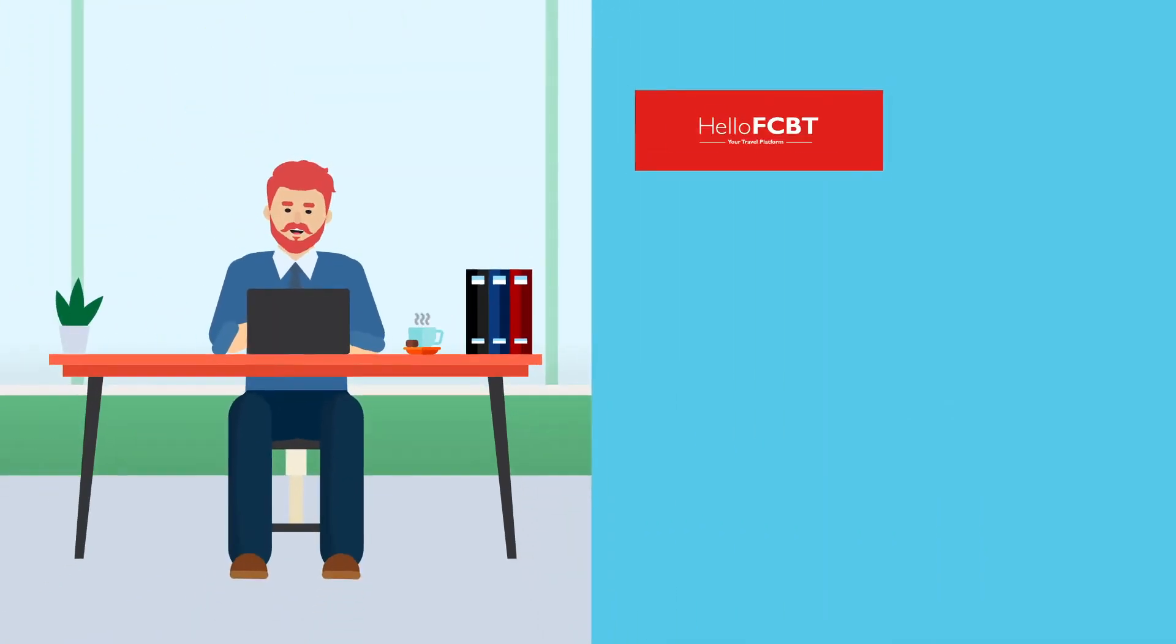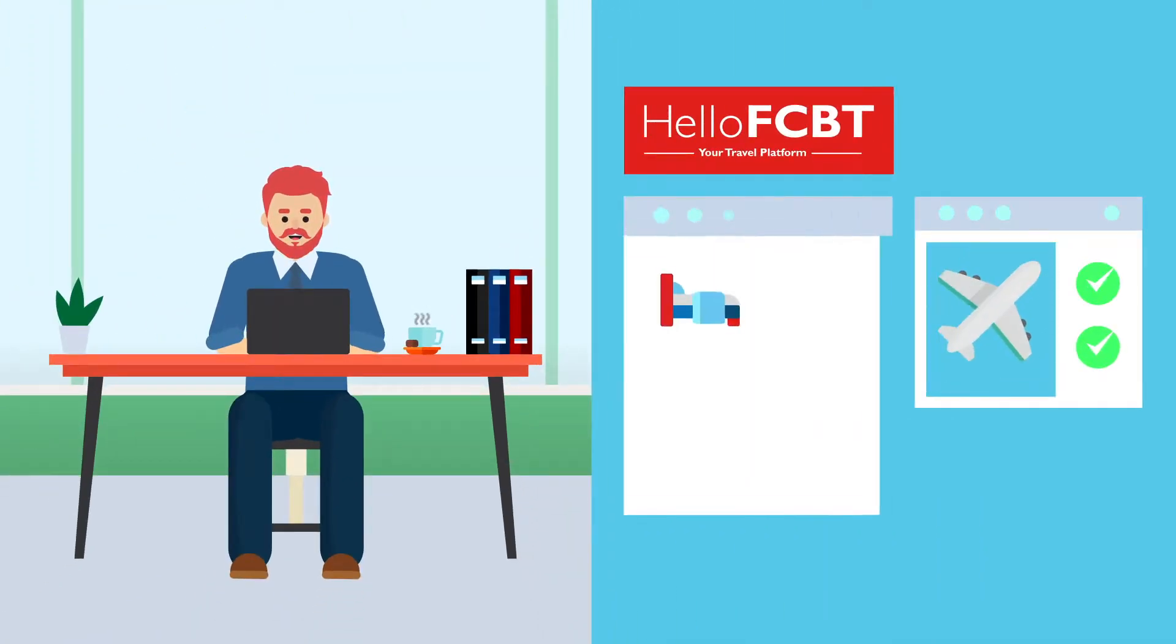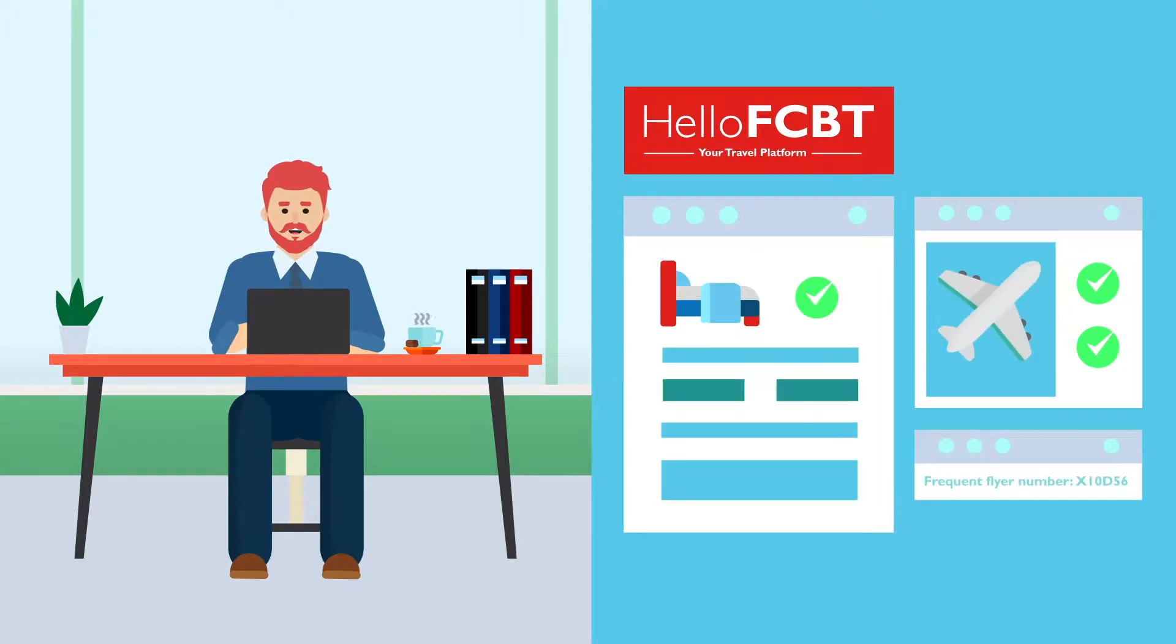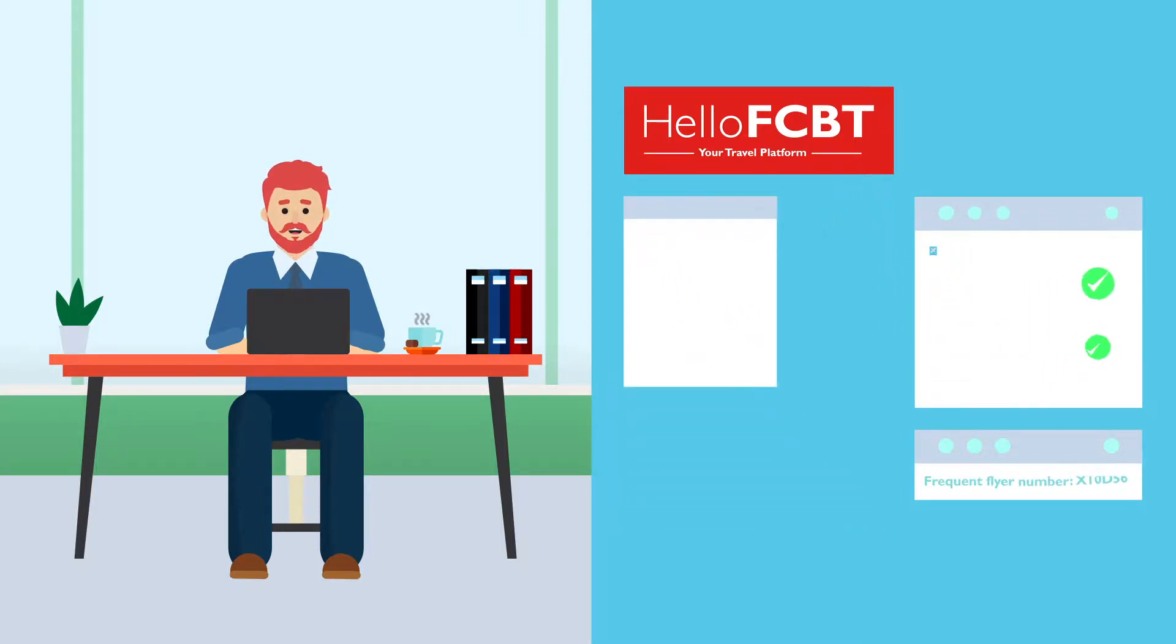Through the platform, Max searches through a wide variety of both flights and hotels. His details like frequent flyer number are already saved within his profile, making booking easy, only taking two or three minutes.